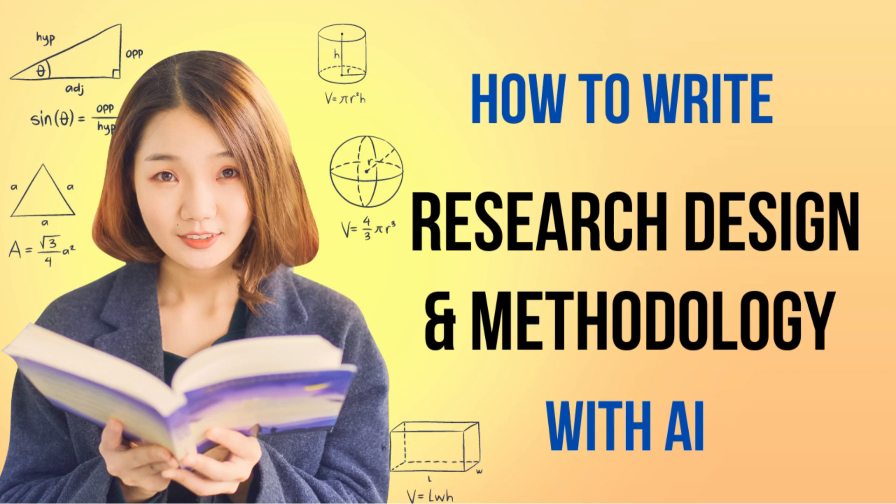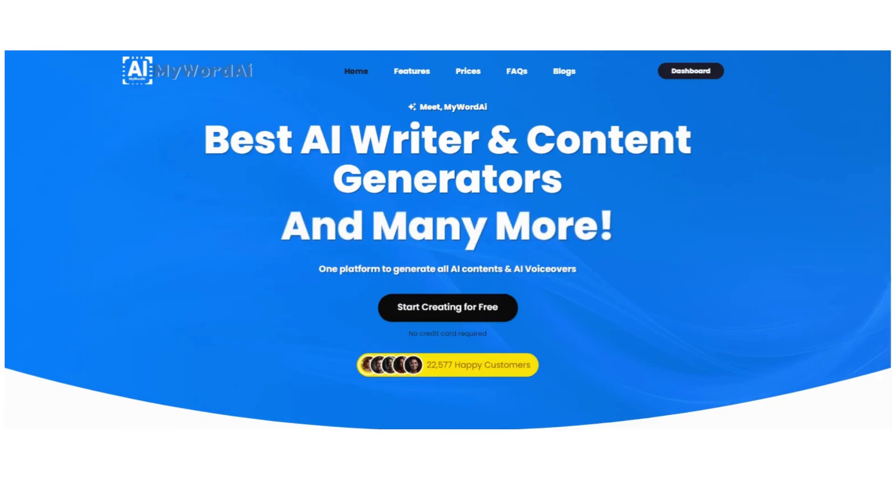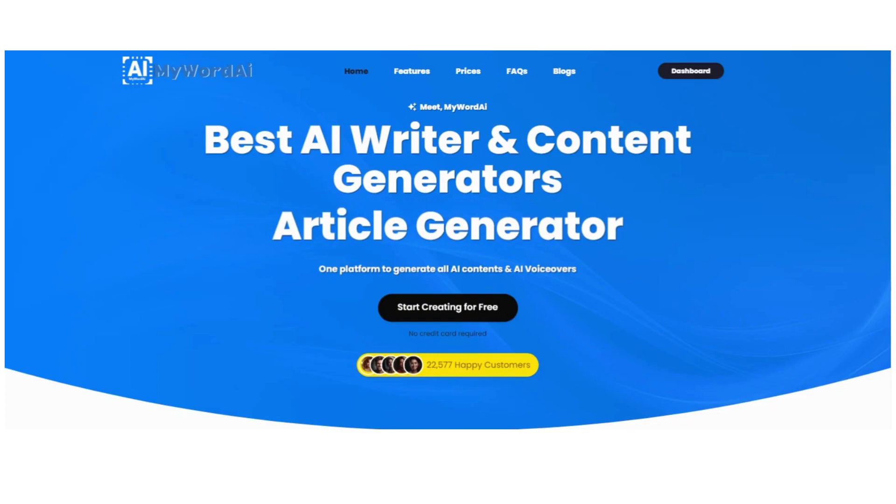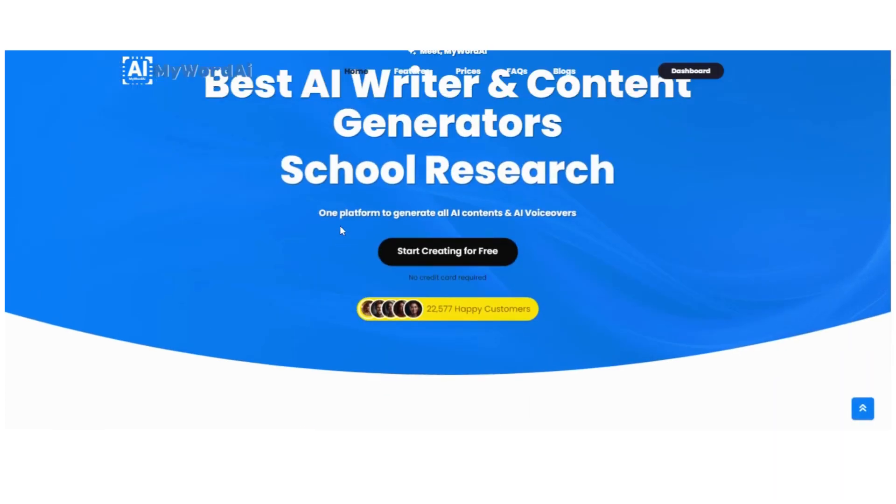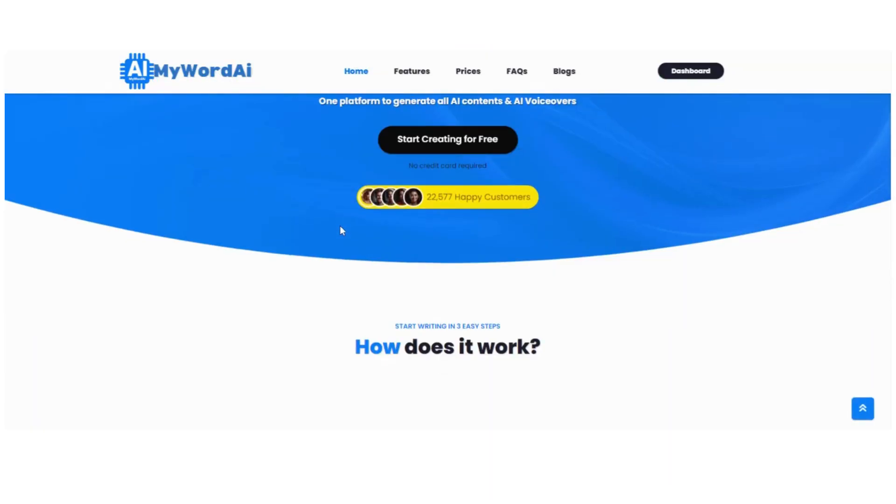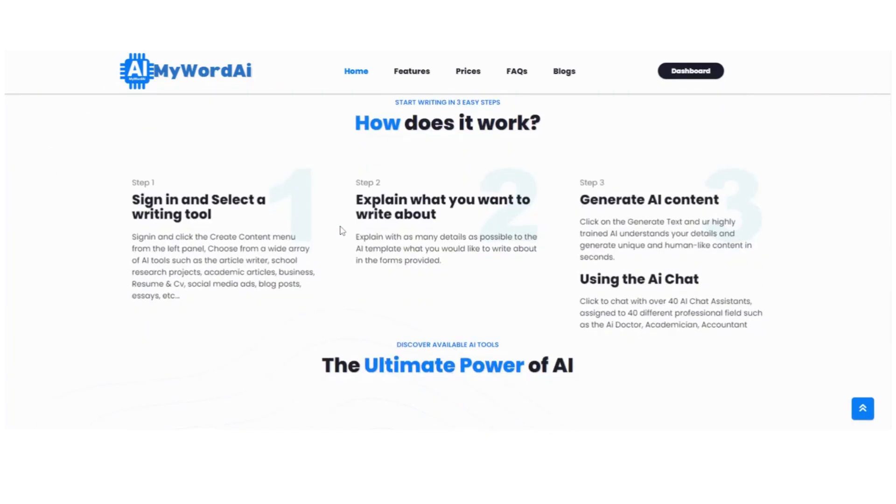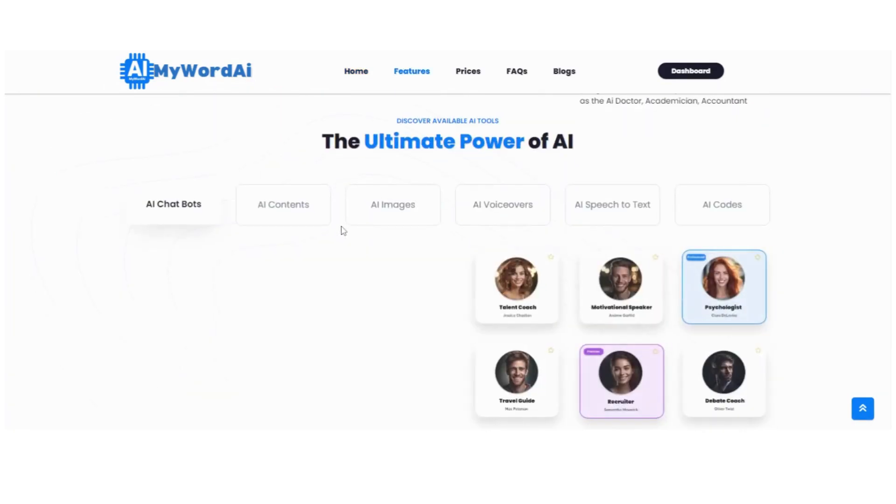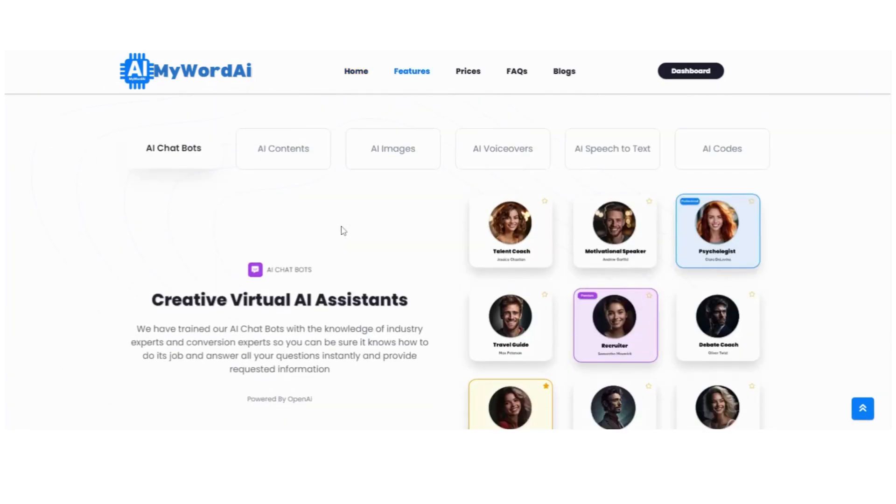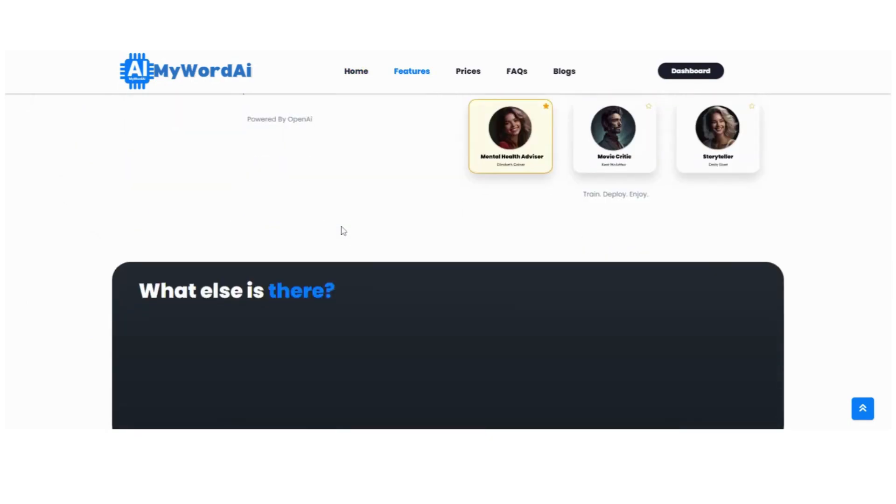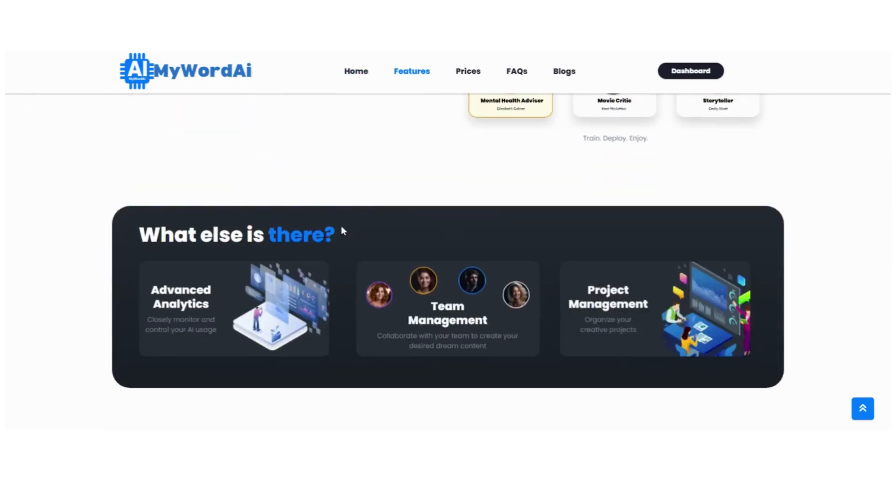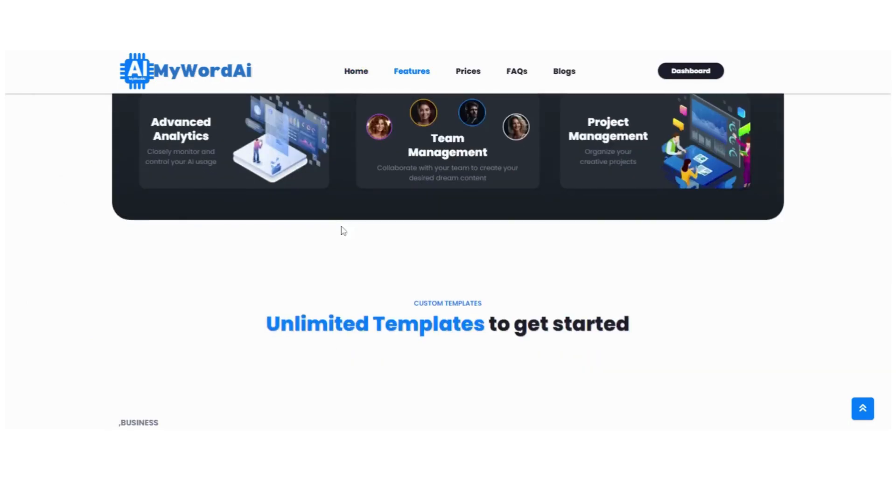Hey there, welcome back to MyWord.ai. We are so excited to have you here again, ready to delve into the fascinating world of research design and methodology. But before we jump right in, we wanted to remind you to hit that subscribe button on our YouTube channel. By doing so, you'll stay up to date with all the latest tips and tricks that will take your productivity to the next level.